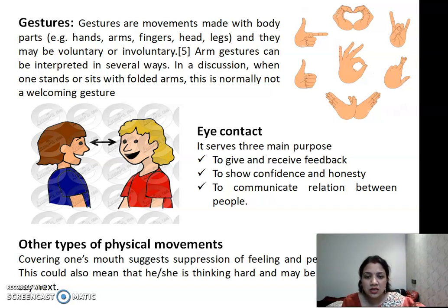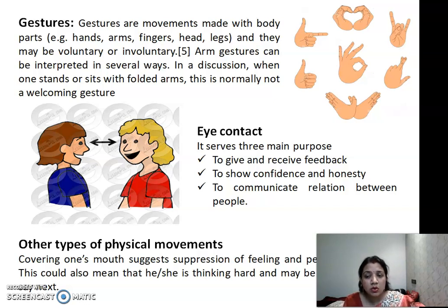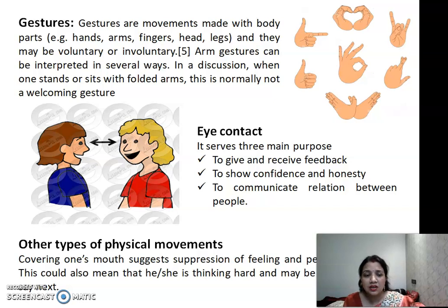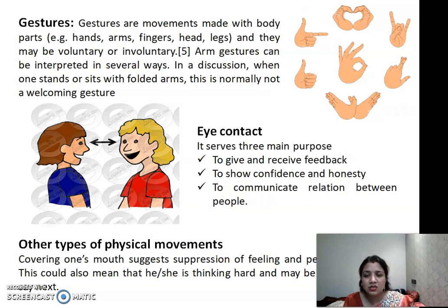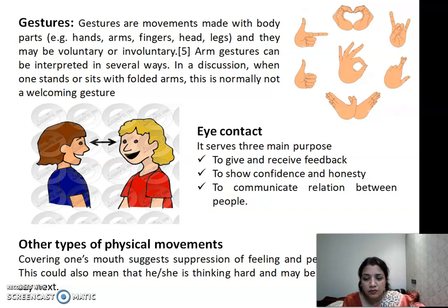The next element is eye contact, which serves three main purposes: first, to give and receive feedback; second, to show confidence and honesty; and third, to communicate the relation between people. Unless you face the audience and have eye contact with them, you are lacking in confidence. Having fear and lack of confidence leads to many running thought processes. To overcome this, maintaining eye contact helps you speak more effectively. Eye contact speaks more than words — if you are looking at somebody and saying something, they can conclude things more effectively.